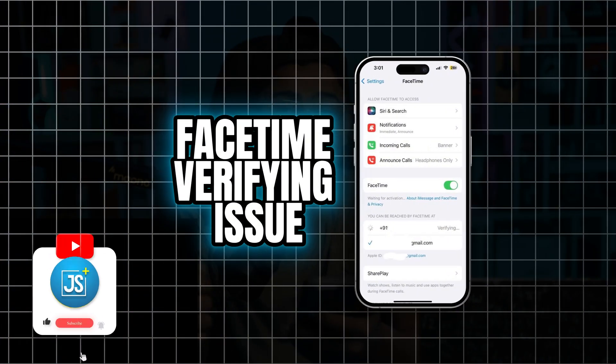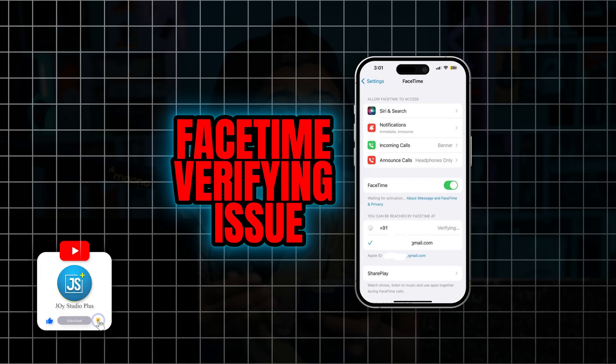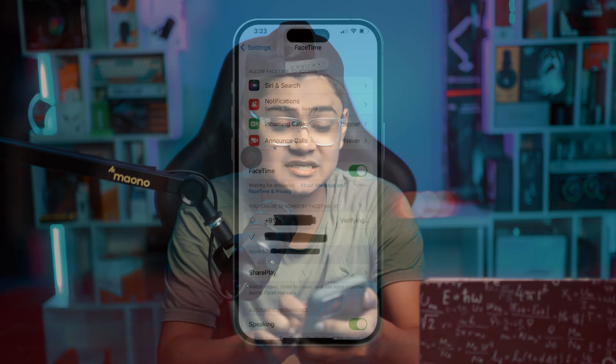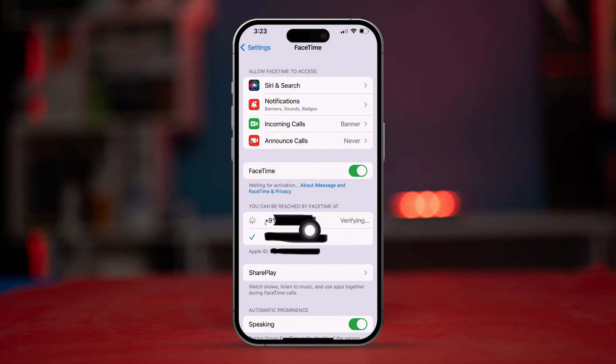Welcome back. Here is how to solve the FaceTime and iMessage stuck on 'verifying' on your iPhone. You can see this picture, for example, that had problems — it only says 'verifying' next to my phone number.